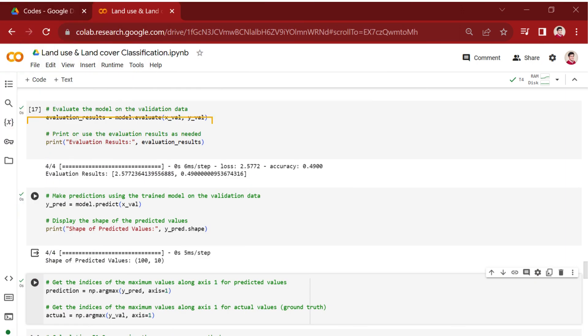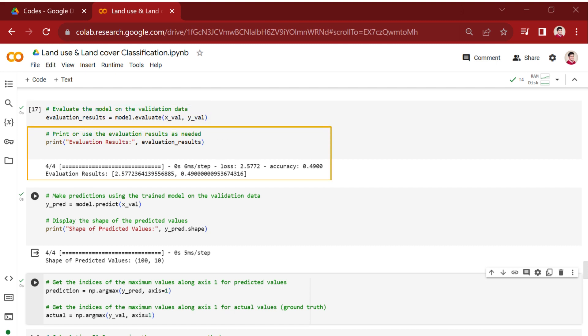In the first cell, the model is evaluated on the validation data, x_val and y_val. The evaluate method typically returns a list of evaluation metrics specified during the model training, for example, loss and accuracy. The results are stored in the variable evaluation_results. Then, this variable is printed.